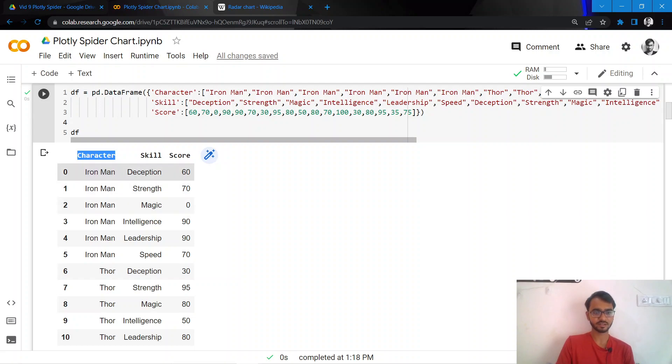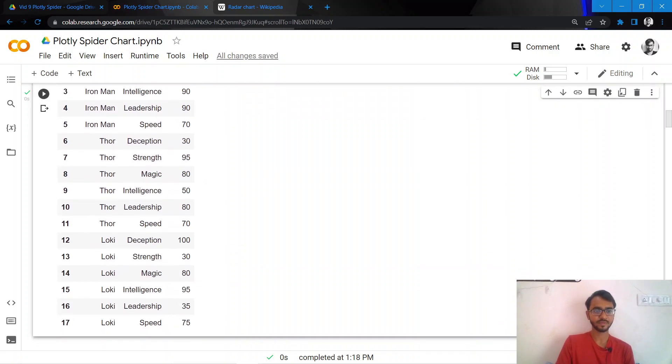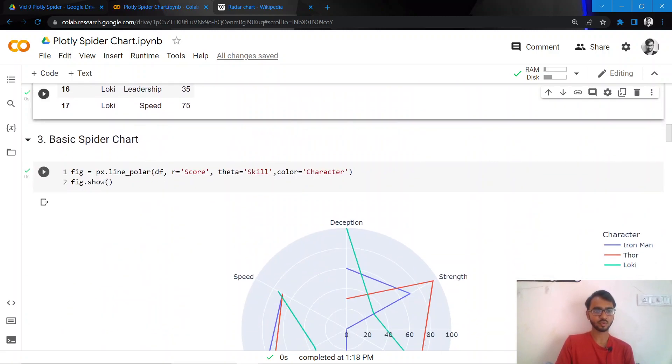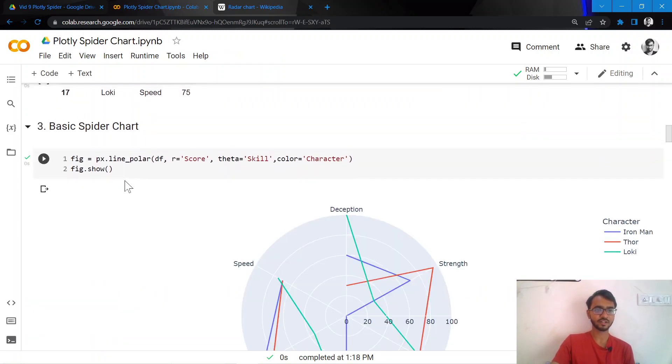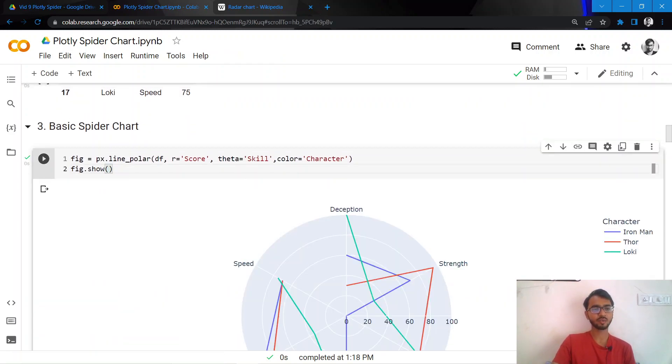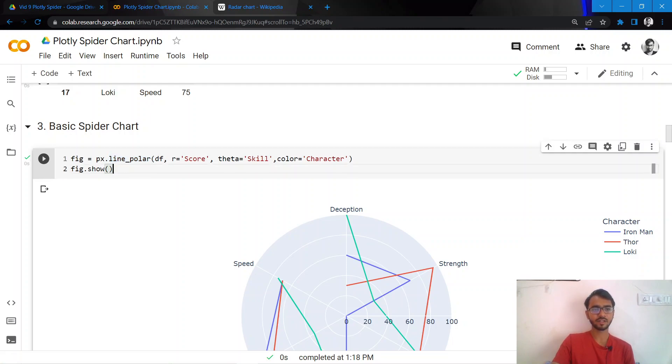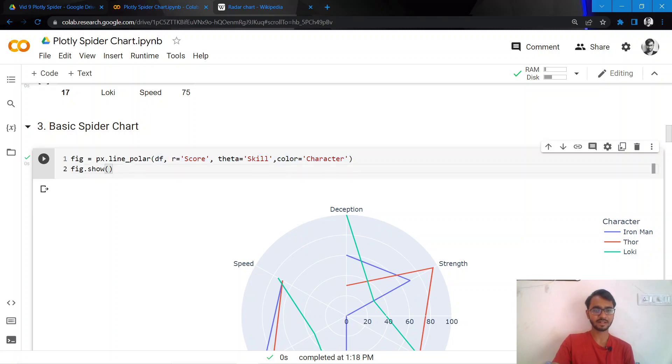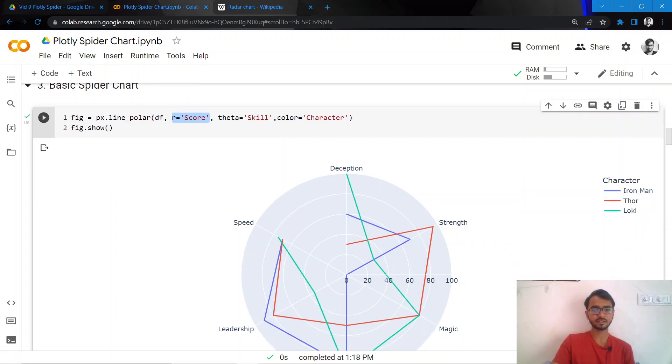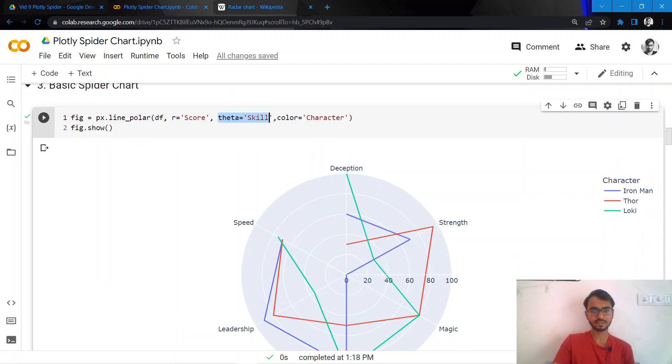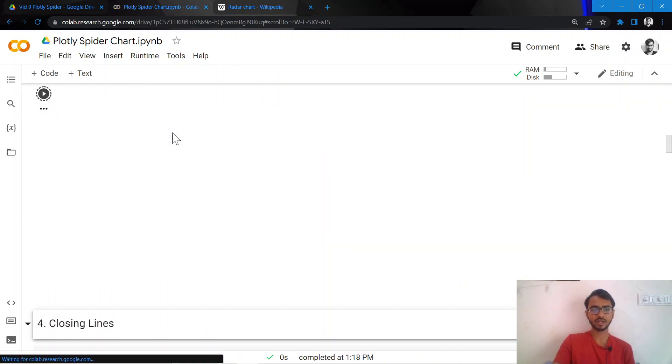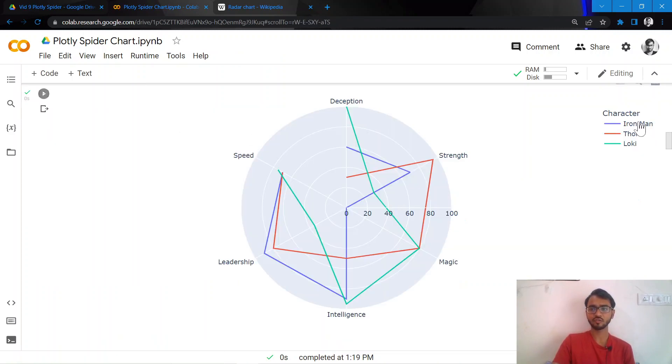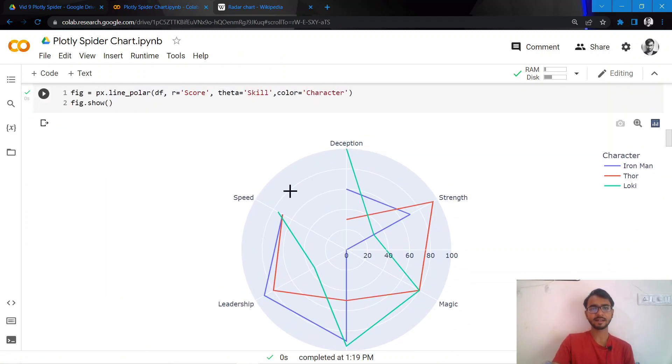Let us create a very basic spider chart. We can do that by simply using the statement px.line_polar, and we need to pass four attributes to this function: the dataframe, the radius which would be the score, theta which is the skill represented on the circumference, and color which is the character in our case. Here we are trying to compare the skills of the various characters that we have.